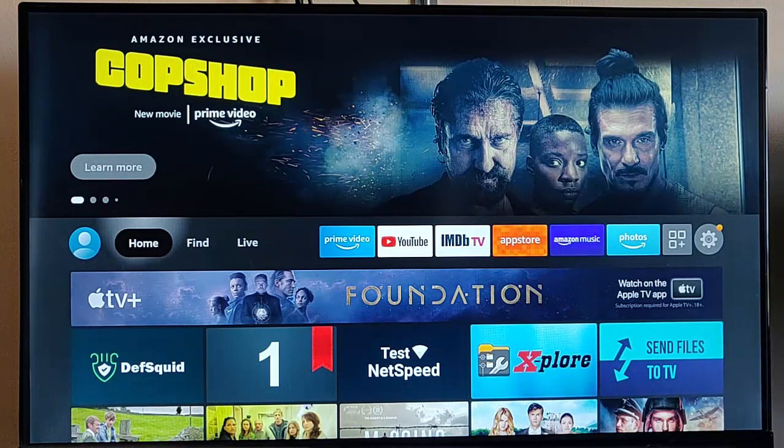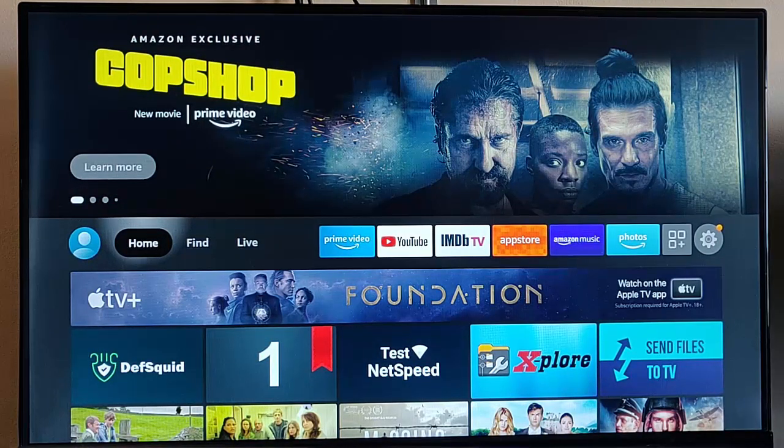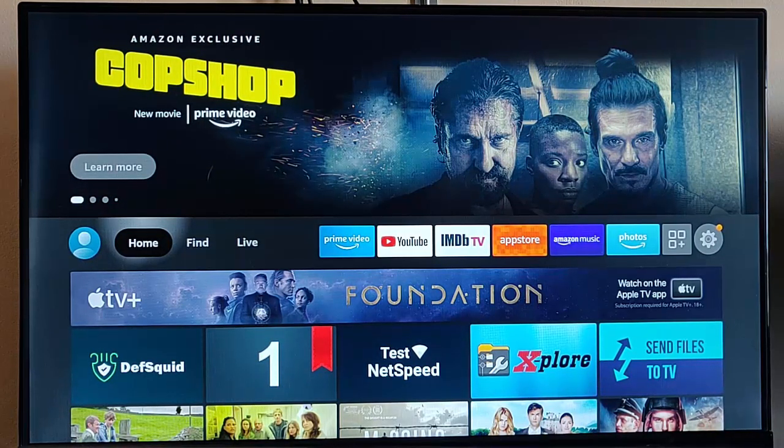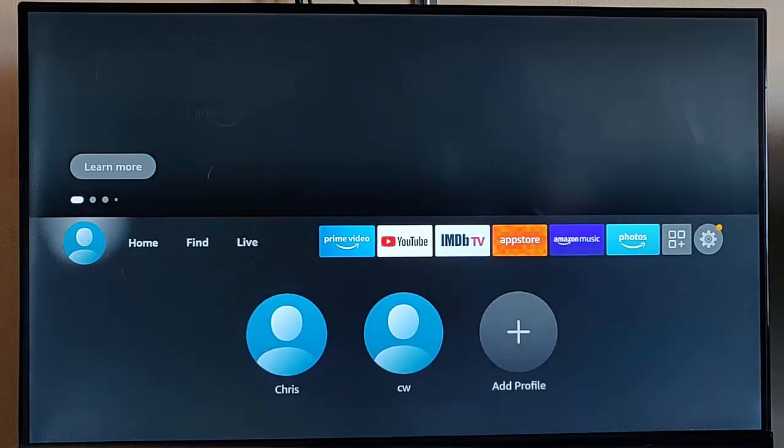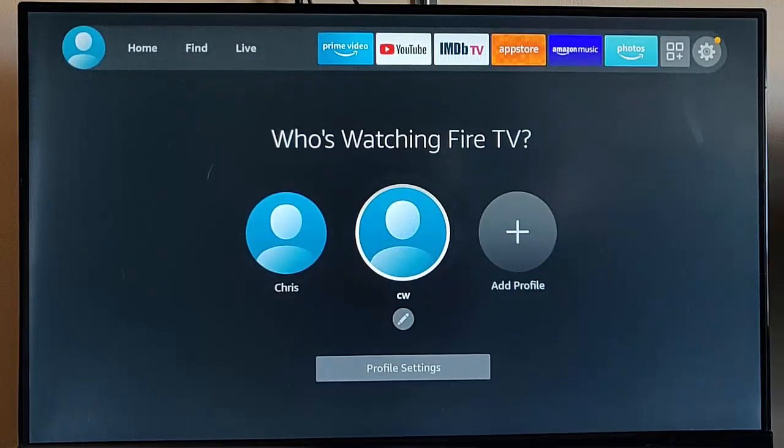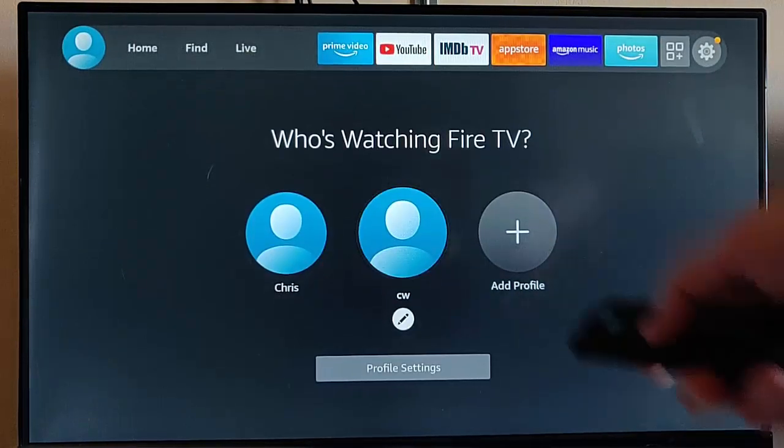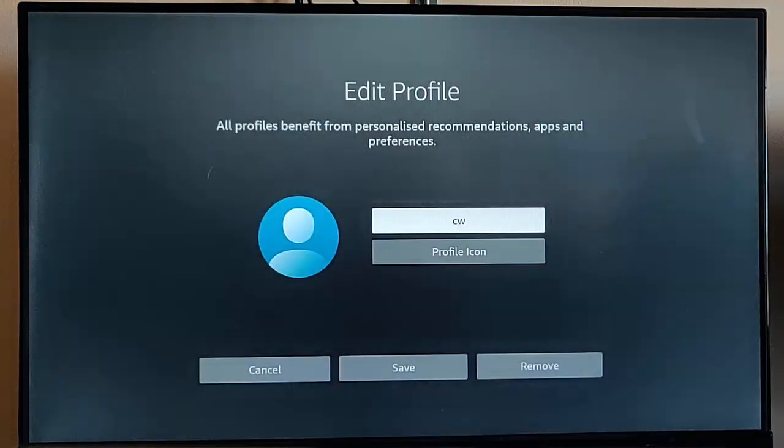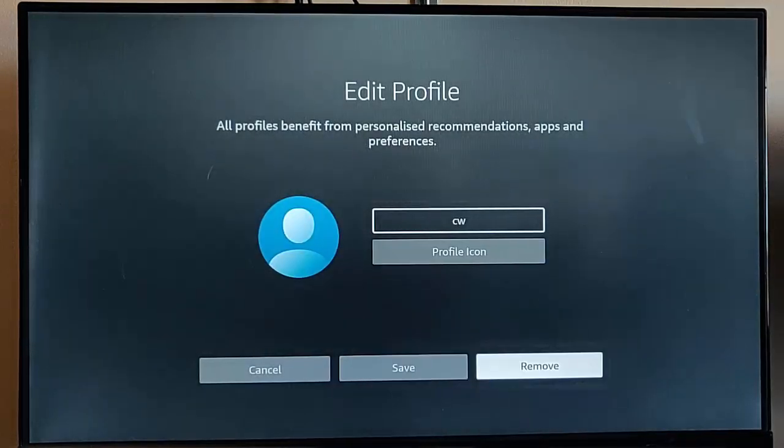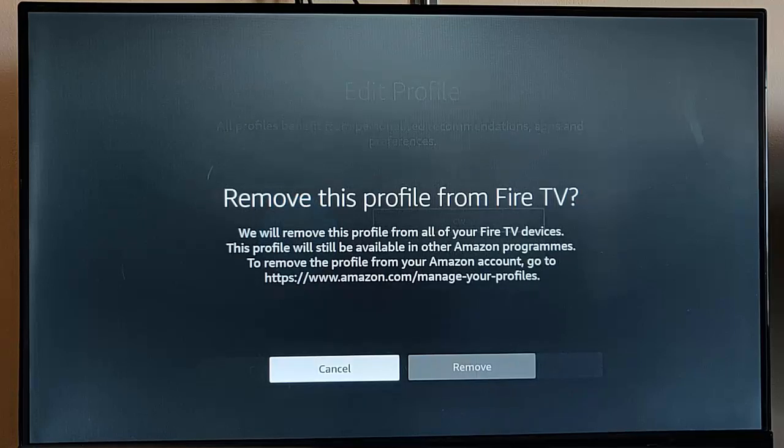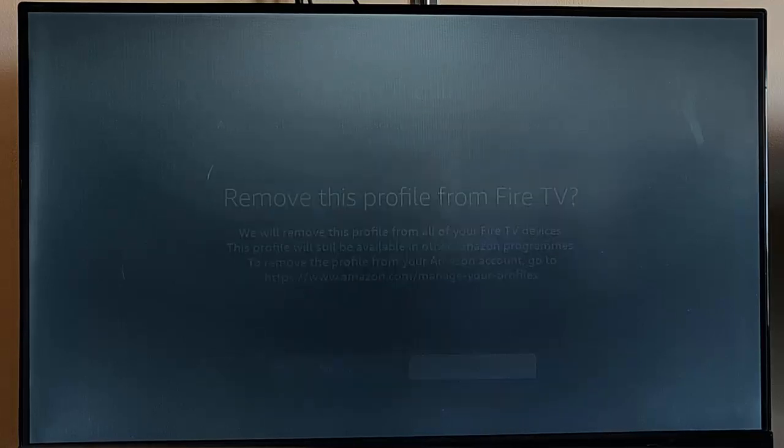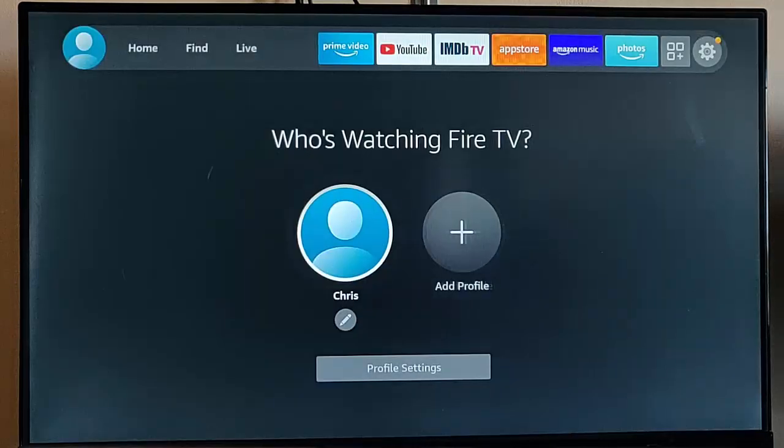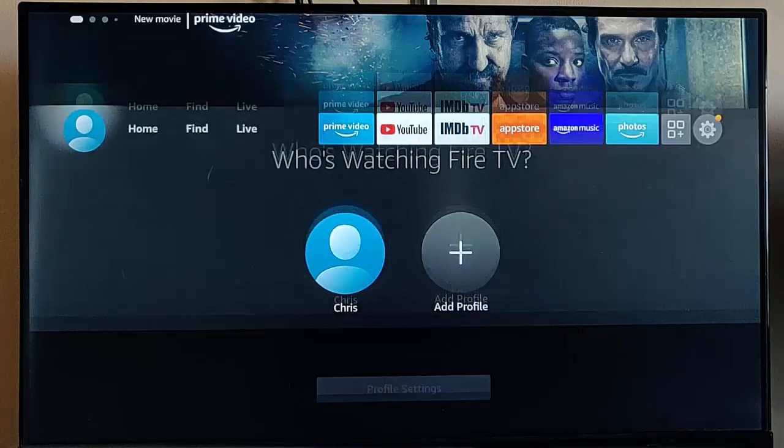It can take up to 10 minutes for the icons to come back. Then you go in and you just basically delete the profile that you created earlier, or remove it. And that seemed to fix it for me.